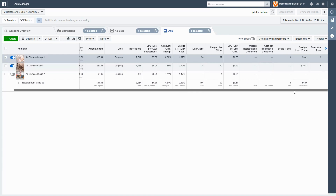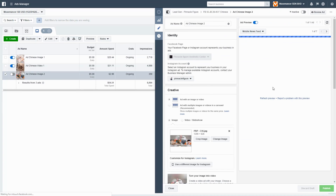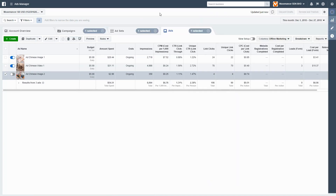We added the two image ads and had all three running — two images and one video. We noticed that Chinese image ad number one was generating six leads and the cost per lead was a lot cheaper: $3.41. Chinese image ad number two, however, didn't generate any lead at all. Now you might notice that even if you run it for a good four to seven days — which is what I like to do — some people have the habit of making a decision after 24 or 48 hours. That's rubbish. Facebook advertising should be a long-term game. Give it at least four to seven days: four being the fastest, seven being the most ideal.